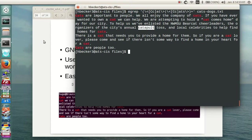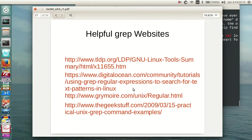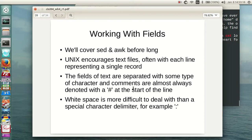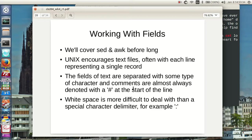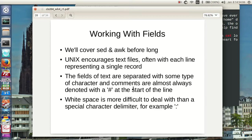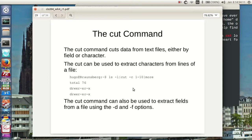So here's some helpful grep websites, and you can use these as you need them. We're going to be working with fields, and we're going to be covering sed and awk before long, but Unix encourages text files, and again, that goes back to why they ended up getting the big machine is because they convinced their management that they could do text with it. The fields of text are separated with some type of character, and comments are almost always denoted with a hash or a pound sign at the start of the line. White space is more difficult to deal with than a special character delimiter. For instance, a colon. The comma-separated value, the spreadsheet that's been exported as a CSV, is an example. In this case, a colon may be a good thing to use in a CSV as a separator. So there's another command called the cut command, and this cuts data from text files either by field or character. The cut can be used to extract characters from a line.